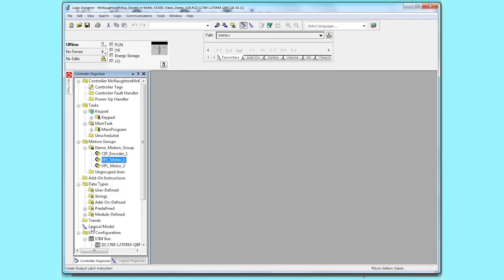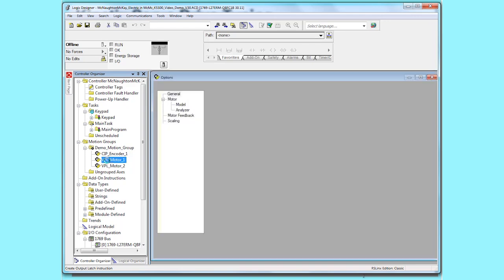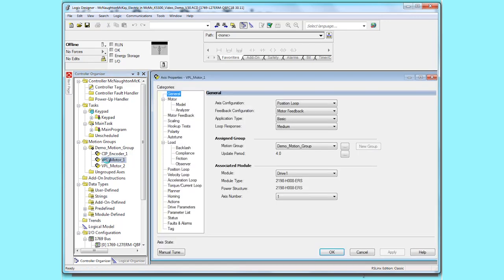Now we'll go to Studio 5000 programming software. We're going to select the axis out of the motion group that you want to tune, double click on the axis name, and the axis property window appears.